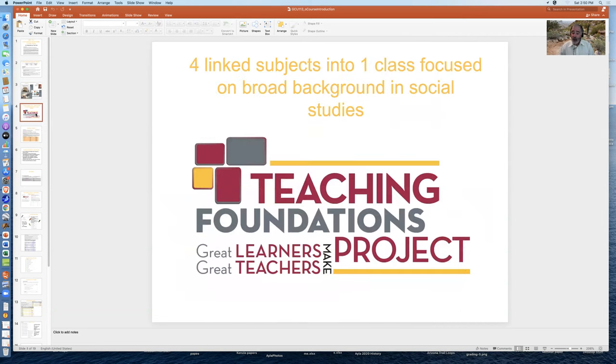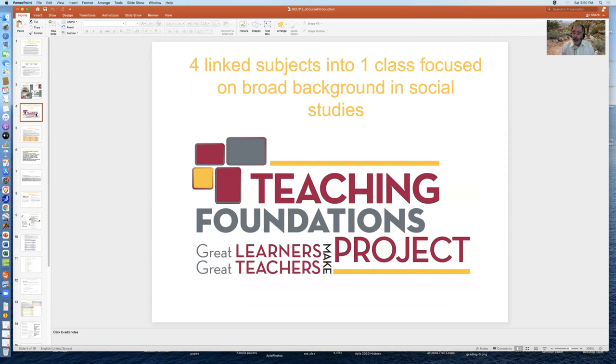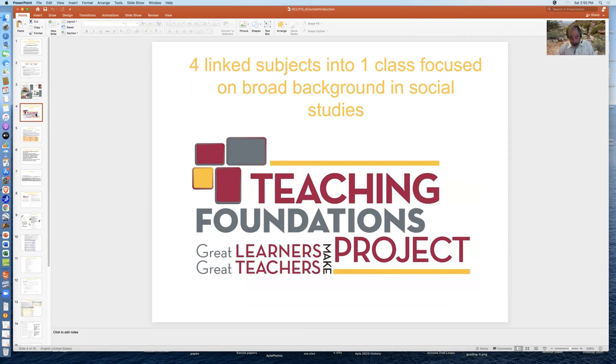This course was developed by a federal grant called the teaching foundations project, and it was developed to address the problem that aspiring teachers were taking history of the Beatles and other courses that were not related to the material that they were going to be teaching. And so this was to take some of the best teachers in the material and make it come alive.